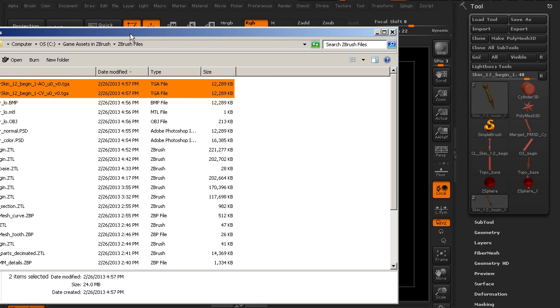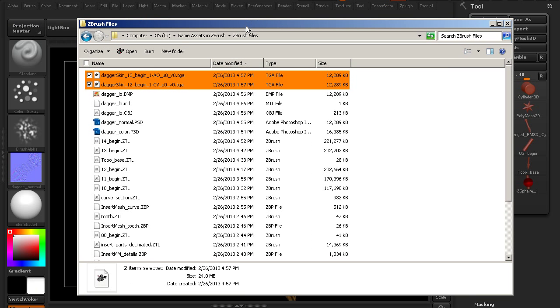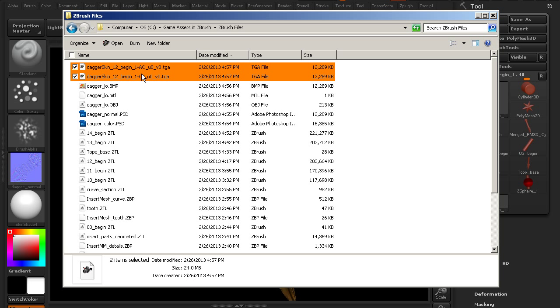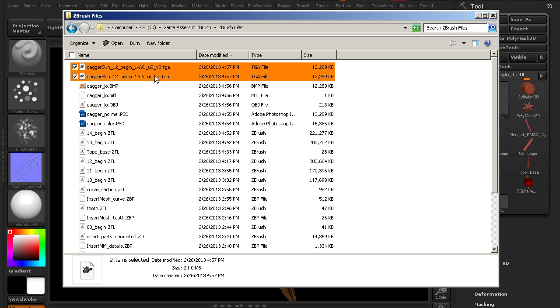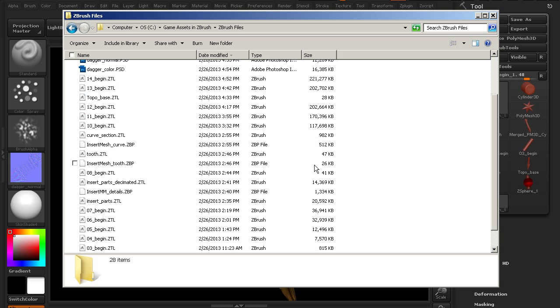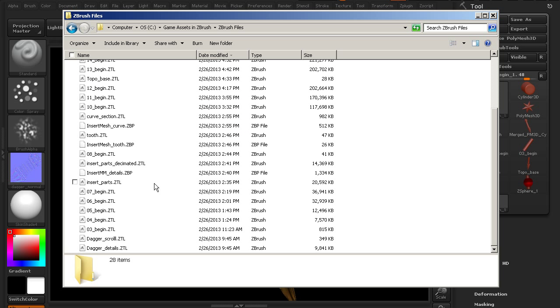And then these two are the ones that we saved out with the multi map exporter. You can see all we put in was dagger, but it used the name of the sub tool as well. Then it also included the ambient occlusion, cavity map, and the U and V tile designation there, zero and zero, because we're only using one tile. So that's where all those are located, and those are going to be in your project files with the rest of your ZBrush files.